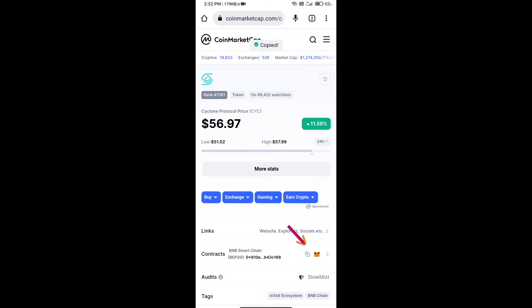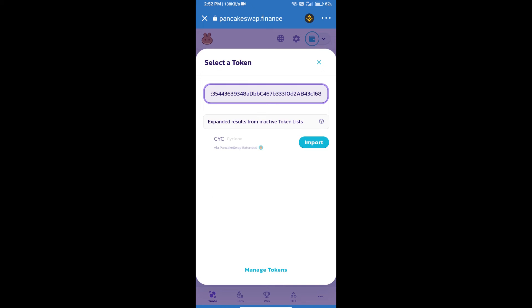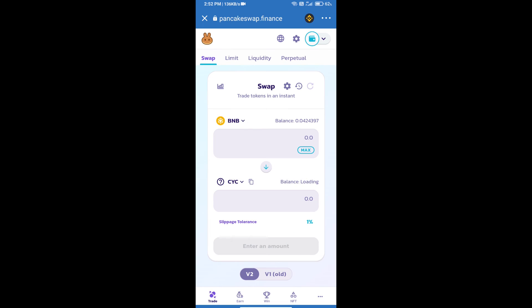Here we will copy this address and paste here. We will click on import, click on 'I understand,' and re-click on import. After that, we will set slippage.